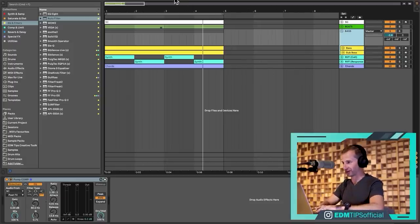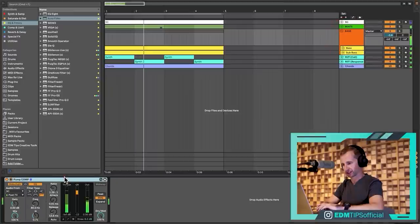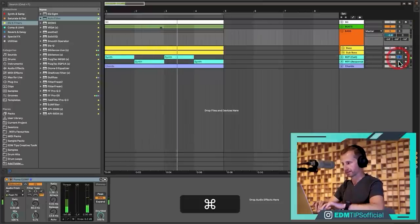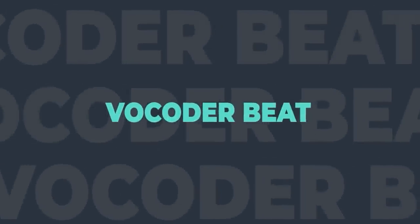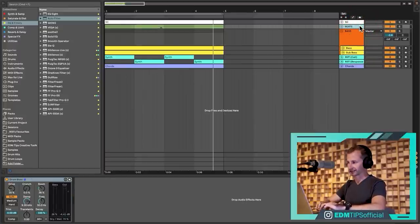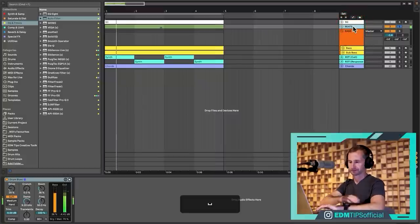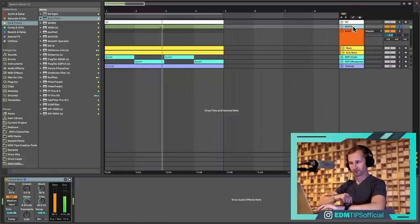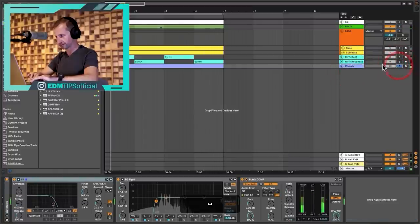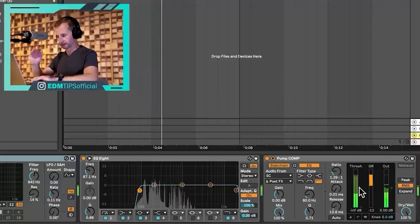Let's get in at the deep end. We've got our loop here with some sidechain compression on a few things so it can duck against the kick to clear up the mix, and we've got our call-and-response riff. For the first creative sound technique, I want to use these beats and run a vocoder on them to make a really interesting texture. Here are our beats and our chords underneath, again with a bit of sidechain compression.